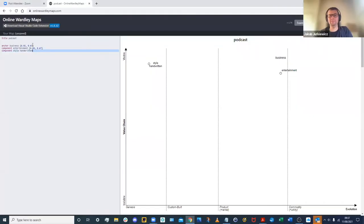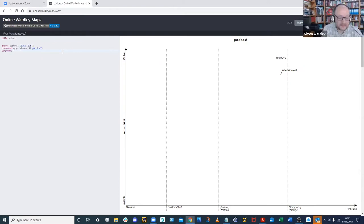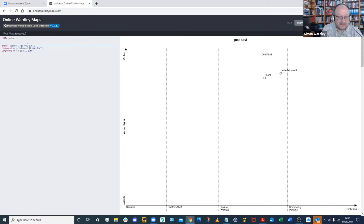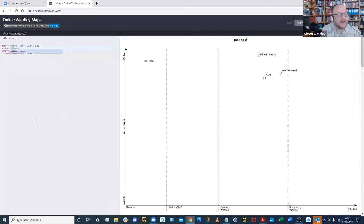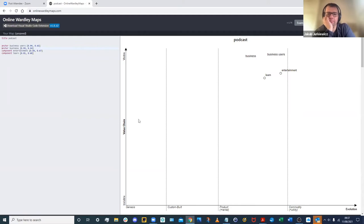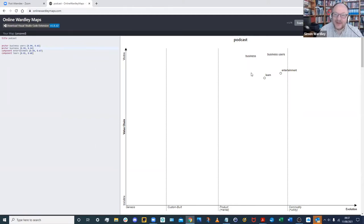Simon shares his screen showing a tool called 'Online Wardley Maps.' He explains his usual approach: he listens to someone talk about their business, writes the map as they speak, then reveals it and discusses what it means. The map is simple — you start with anchors at the top: your business users and the business itself.